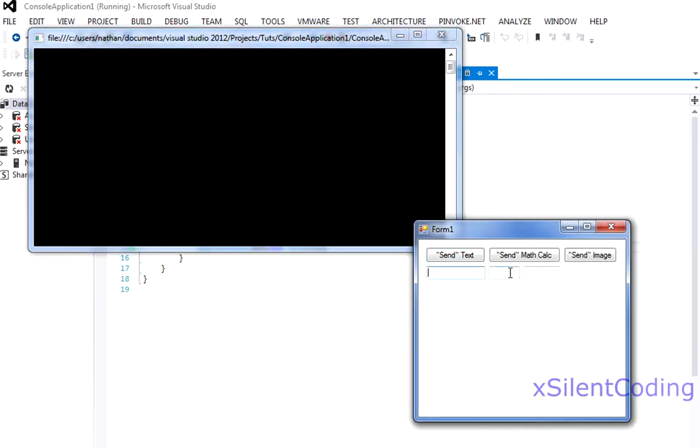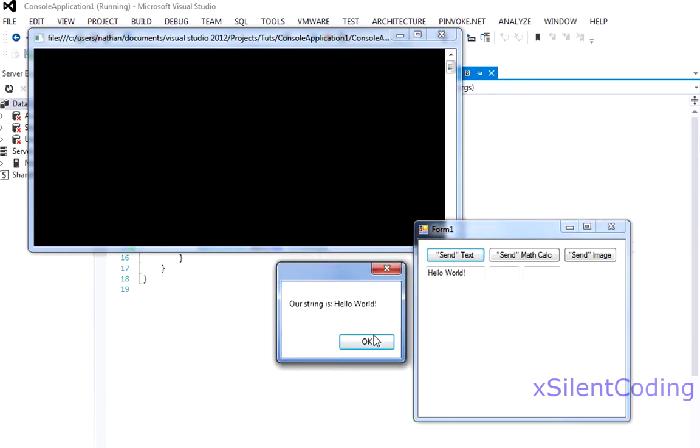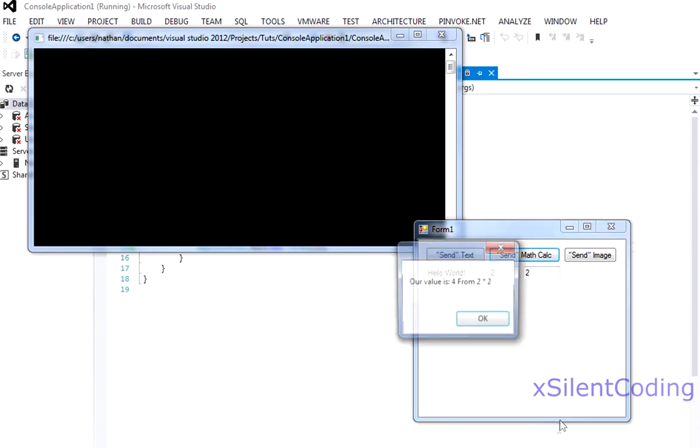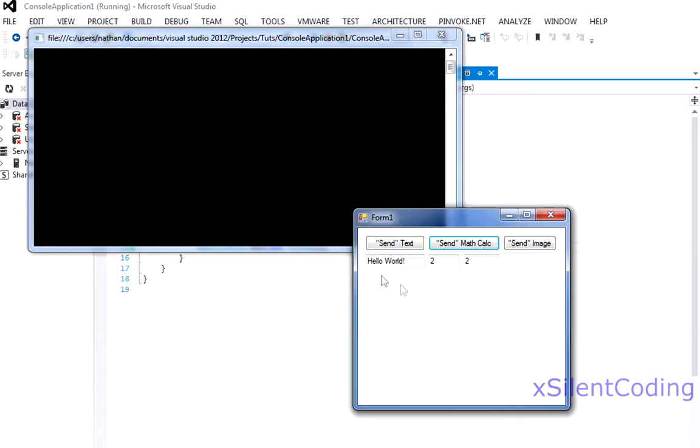Okay syntax hello world our string is hello world, send math calculations two times two our value was four, two times two, and for sending an image.